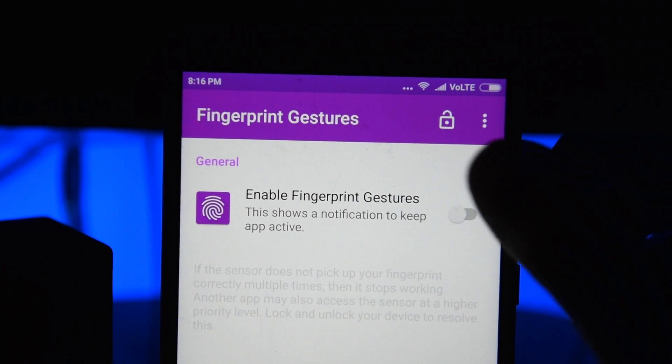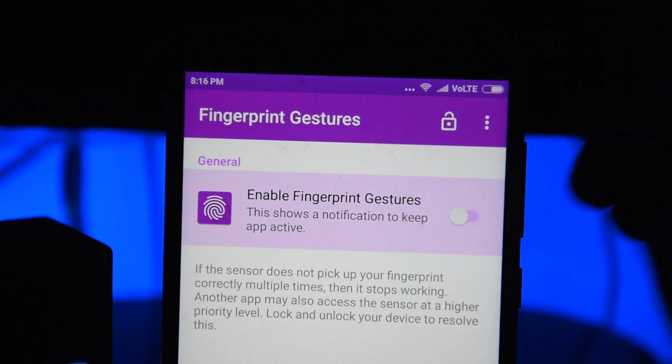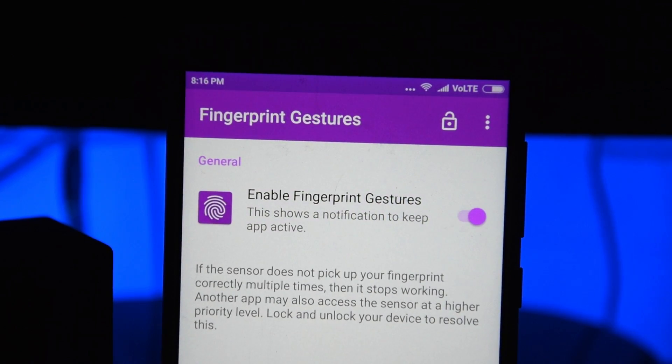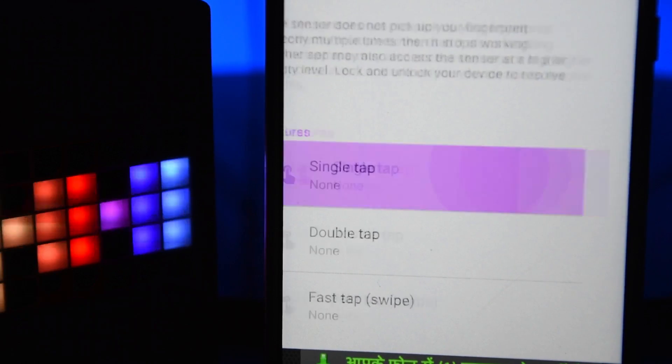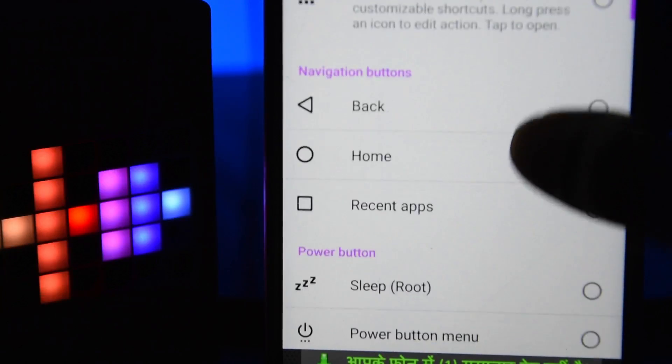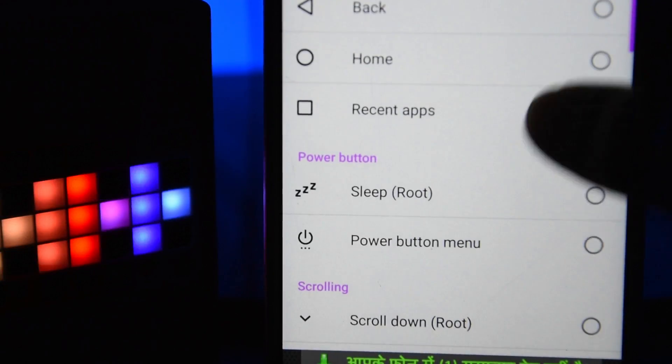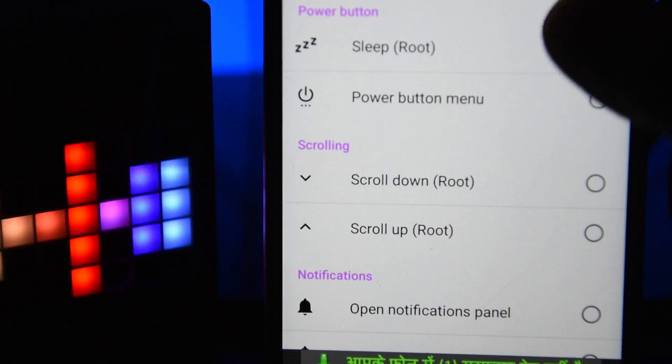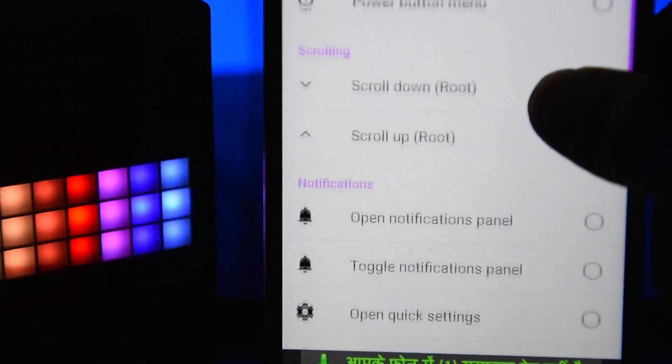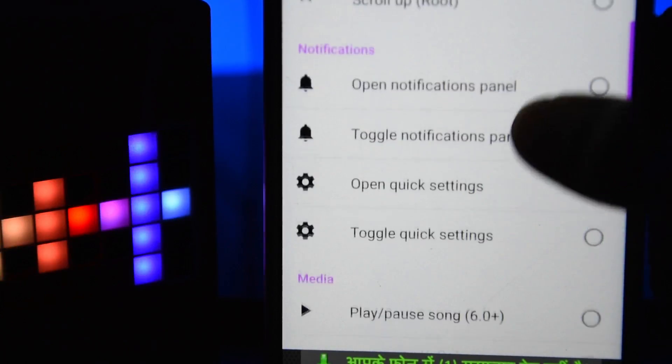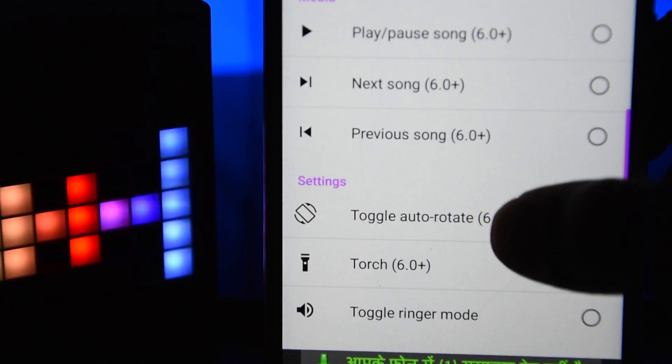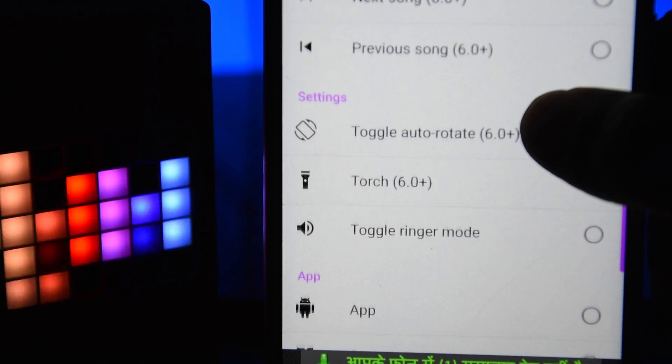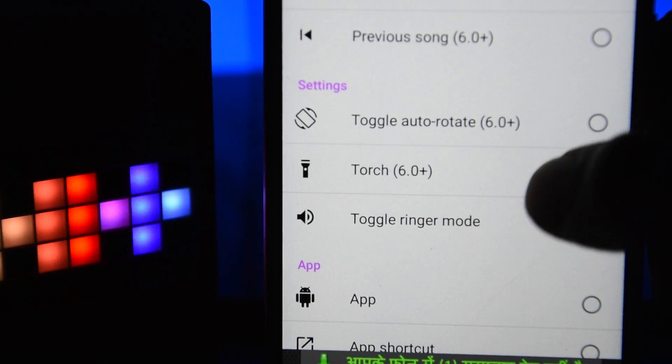For single tap actions, you can set it to anything like back, home, recent apps, power button menu, or any other apps, play/pause songs. I'll select Google Chrome as an example for the single tap.